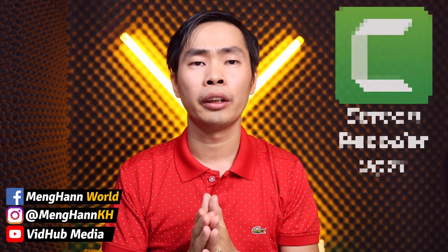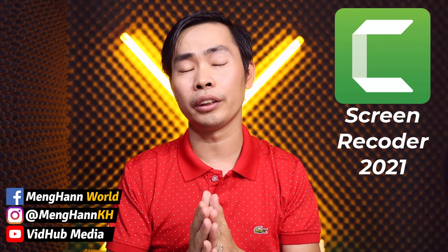Hello everyone, this is Minghan. In today's video, I would like to show you how to use Camtasia Screen Recorder 2021 with the new record settings. Okay, let's start.